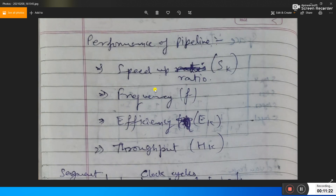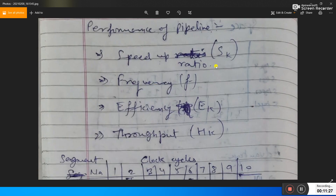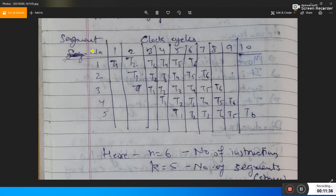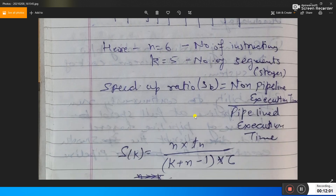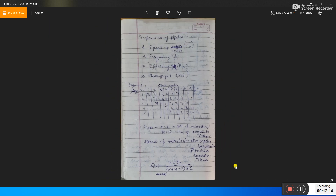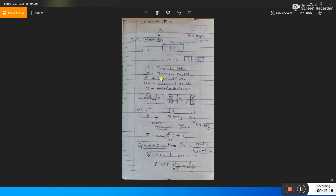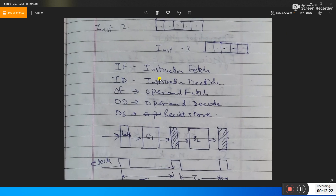There are some mathematical terms for pipeline performance. Speed-up ratio Sk, frequency f, efficiency Ek, and throughput Hk. For example, if n equals 6 instructions and k equals 5 pipeline segments, the speed-up ratio is: Sk = (n × tn) / ((k + n − 1) × τ), where τ is the clock cycle duration.